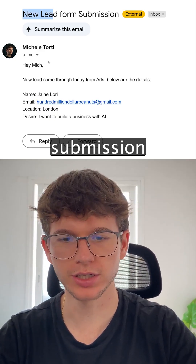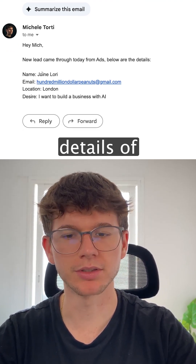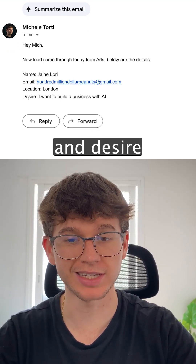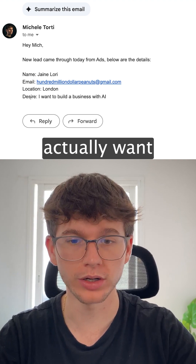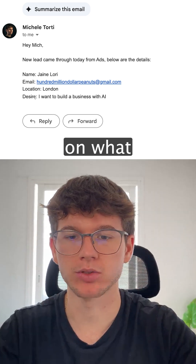"Hey, new lead form submission" — it says a new lead came from ads, and here are the details: we have the lead's name, email, location, and desire — what they actually want.